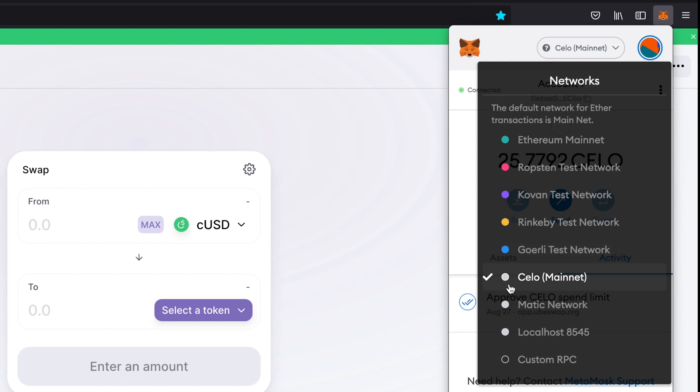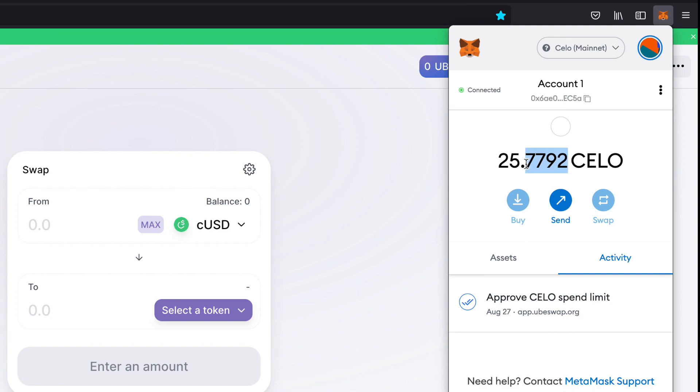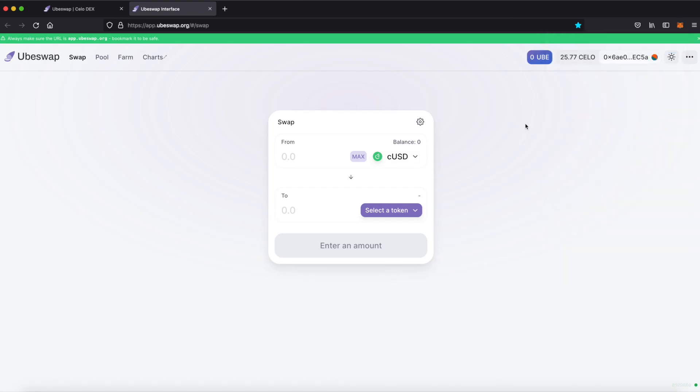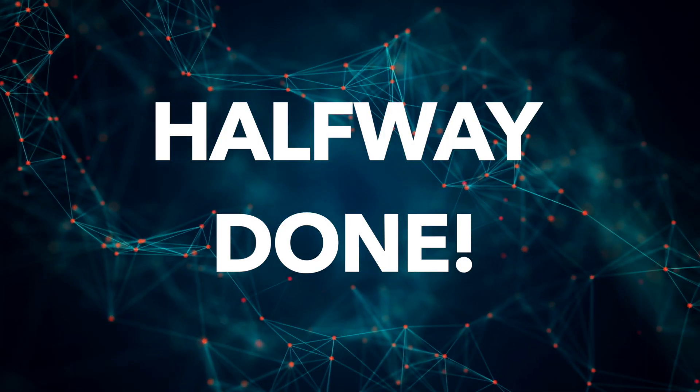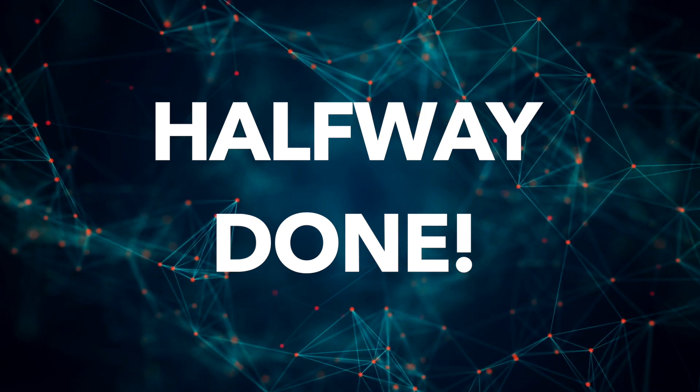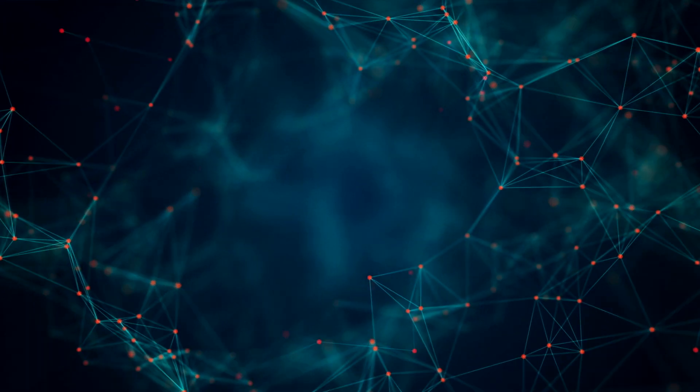When we do that, you'll notice that I now am running on the Celo network. Not too hard, right? Congrats, you're now ready to receive Celo and explore the apps on the Celo blockchain.